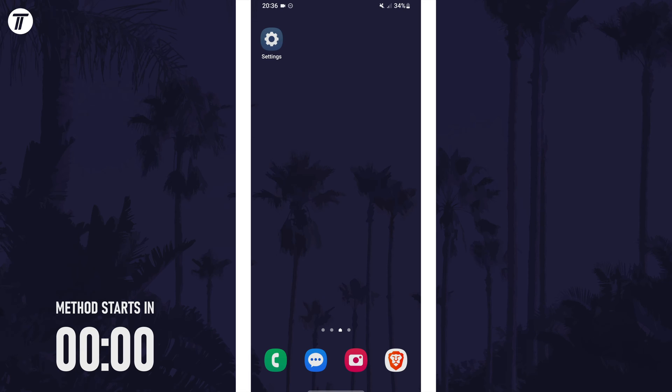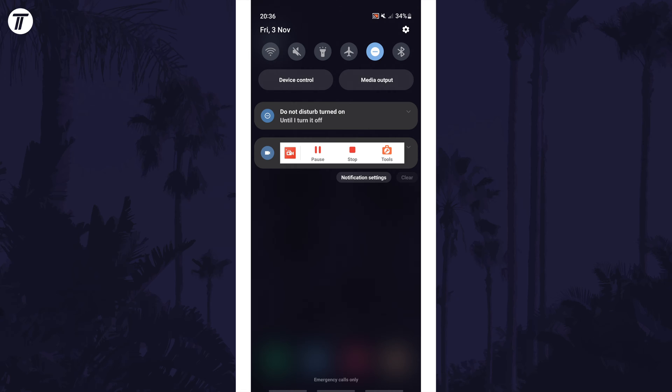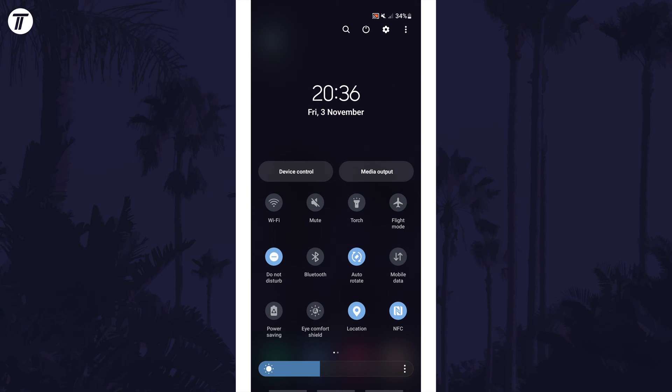There are two ways to turn on data. First, swipe down on the home screen and then swipe down again from the top of the screen. Now look for the button called mobile or cellular data and you can tap on the icon to turn it on or off. It will be colored when turned on.